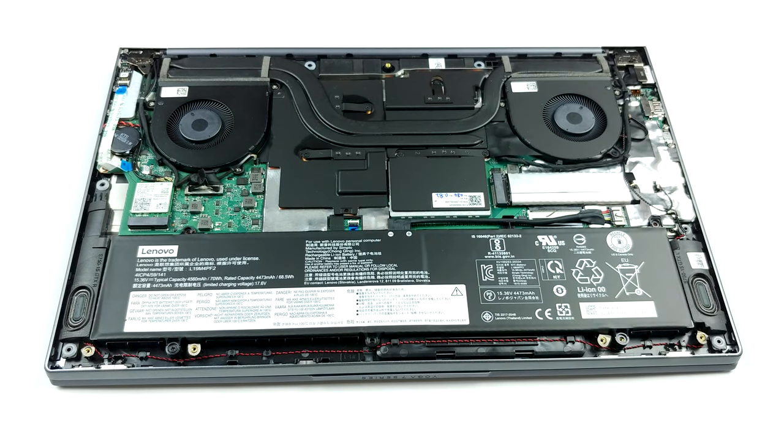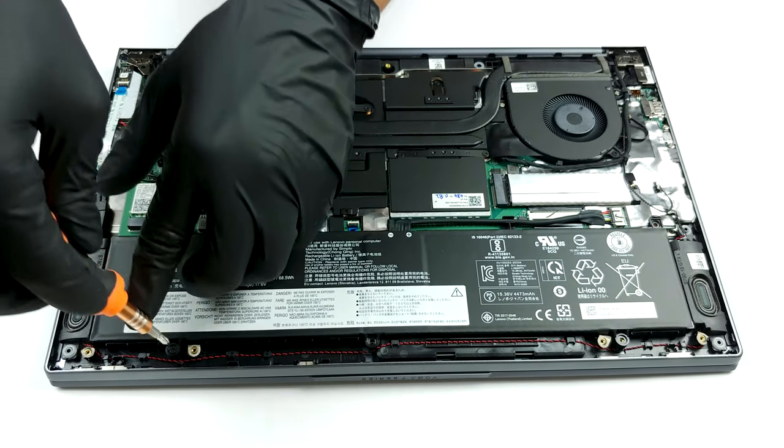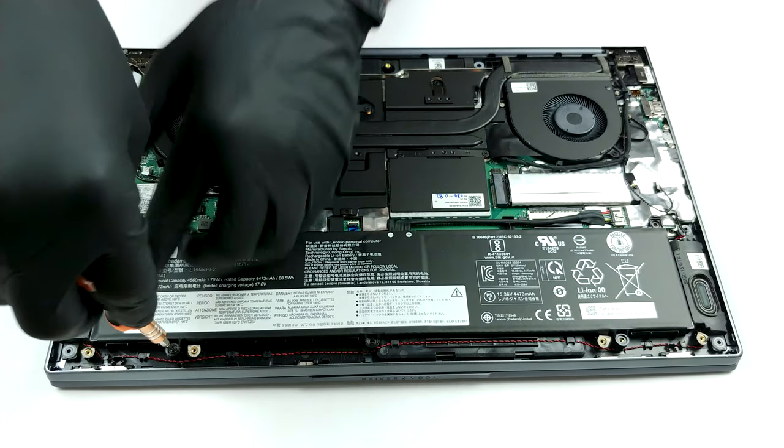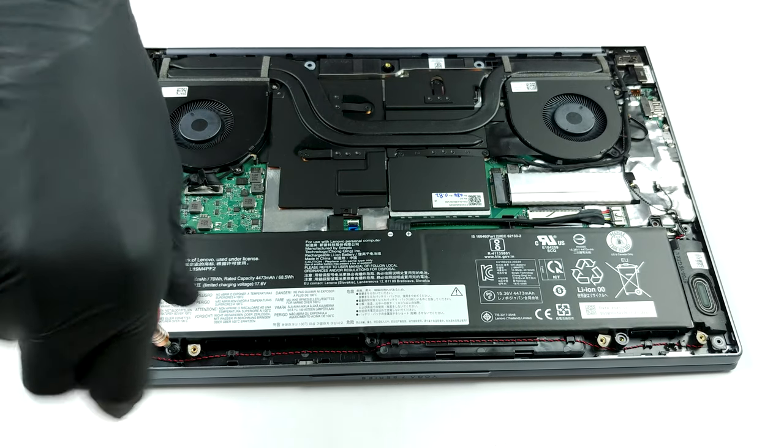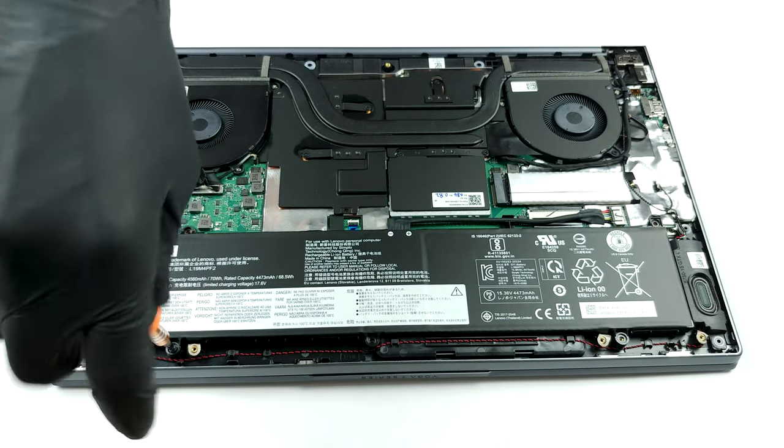Sadly, the memory is soldered to the motherboard, and the only thing you can change is the M.2 PCI-E X4 drive.